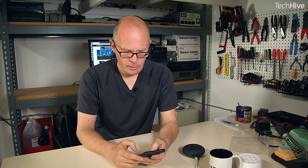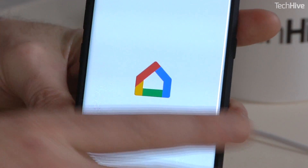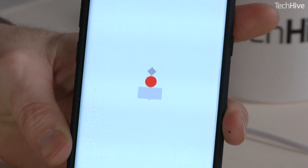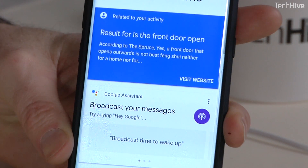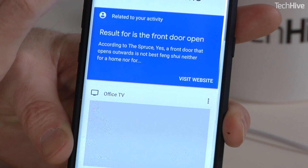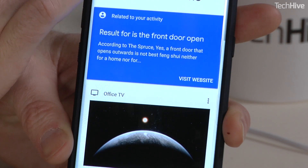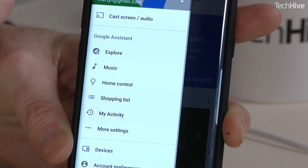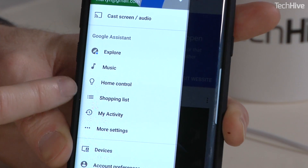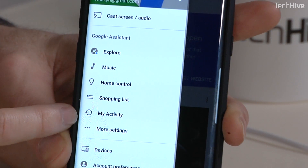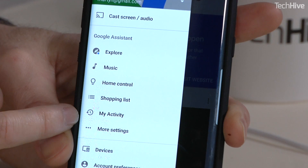The first thing you want to do on your phone is find the Google Home app, which is where all this stuff ties and comes together, and then click on the hamburger icon in the top corner and you'll find 'My Activity'.